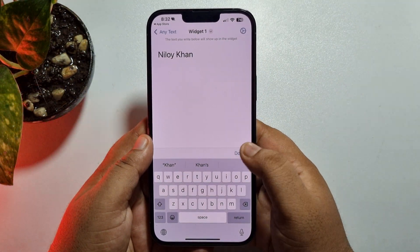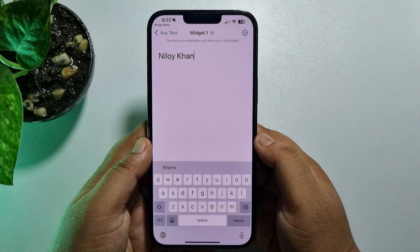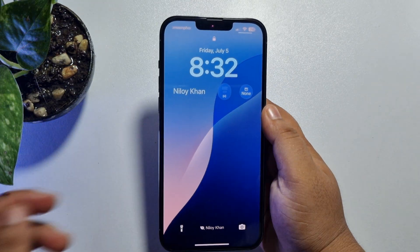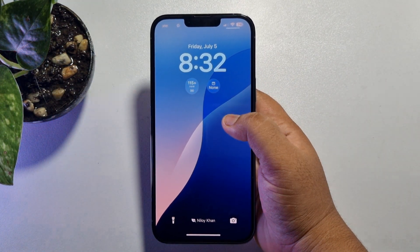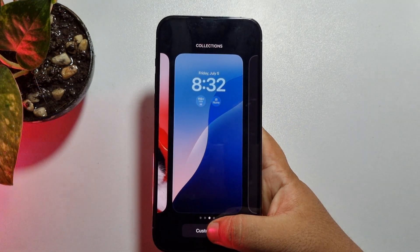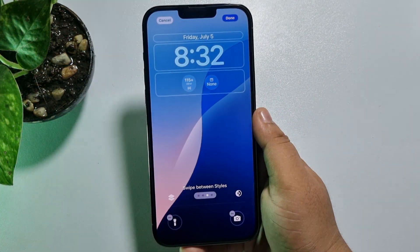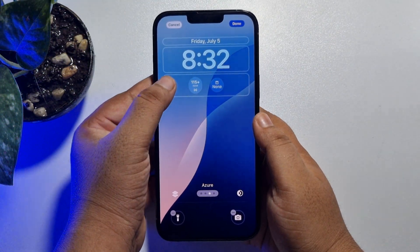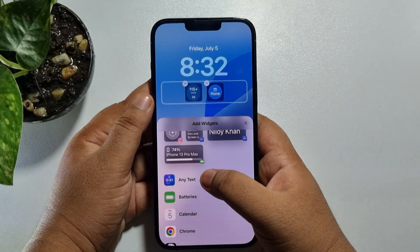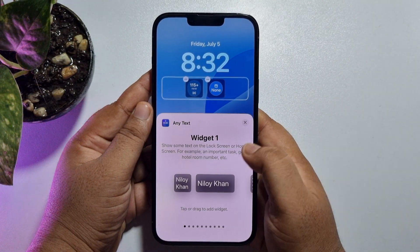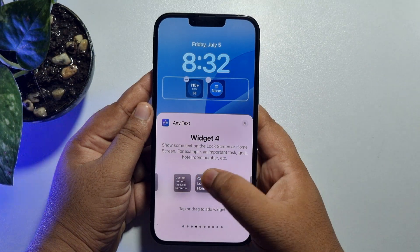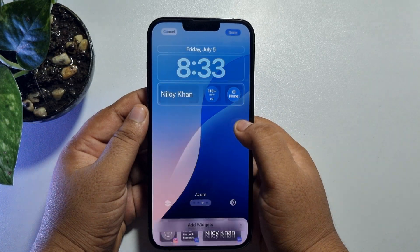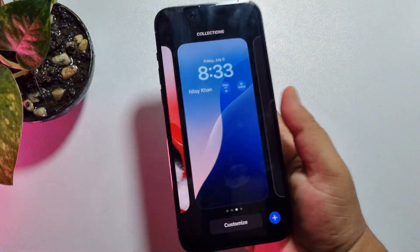Tap on Done, then tap on OK. Now lock your iPhone, unlock it, and hard press your lock screen. Tap on Customize, then tap on Lock Screen. Tap on the widget box and here you will find the Any Text app — add this widget. You'll find a bunch of different sizes for the name widget; select the one you want. And that's it — your name is successfully added to your iPhone lock screen.